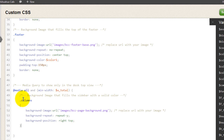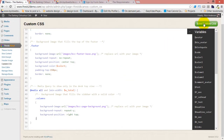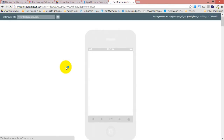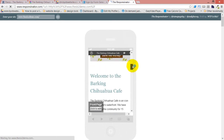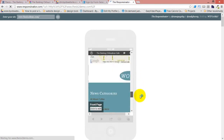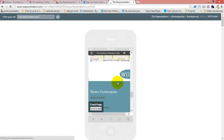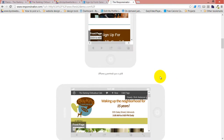Now what this media query says is that in a desktop view, give the columns this background image. We're going to save the custom CSS, and that's actually going to solve our biggest problem because now we're back to our nice white color — we don't have that blue background.